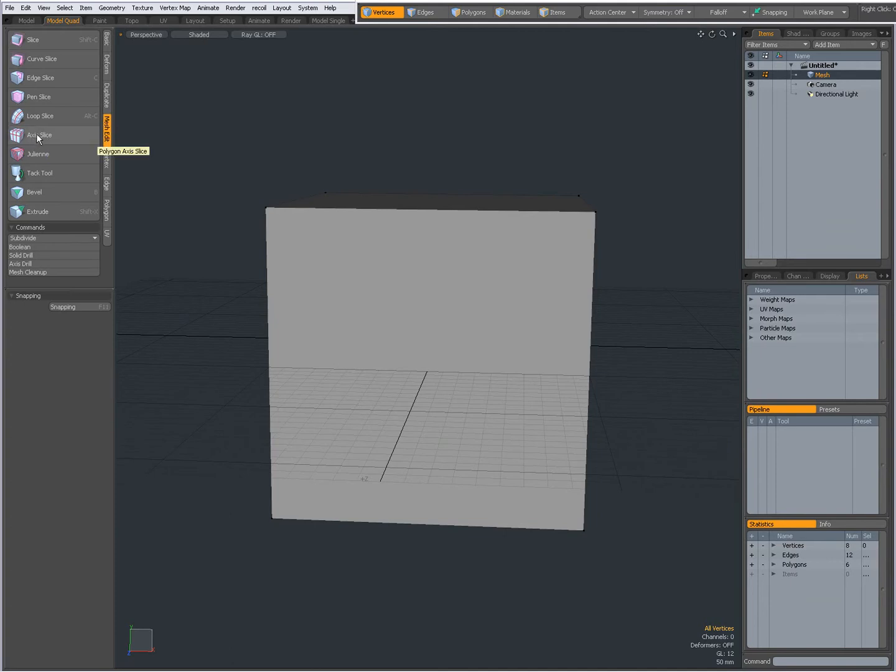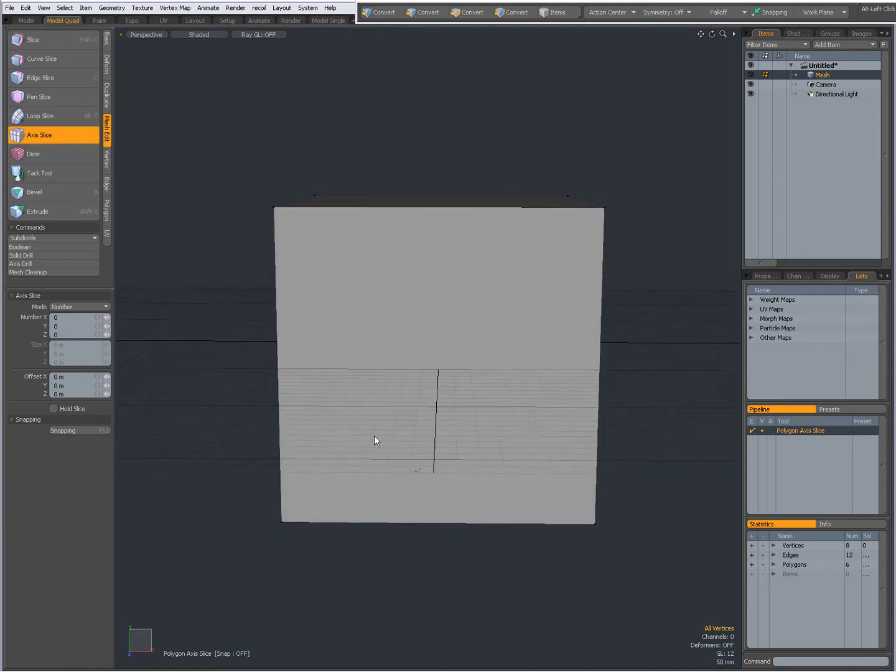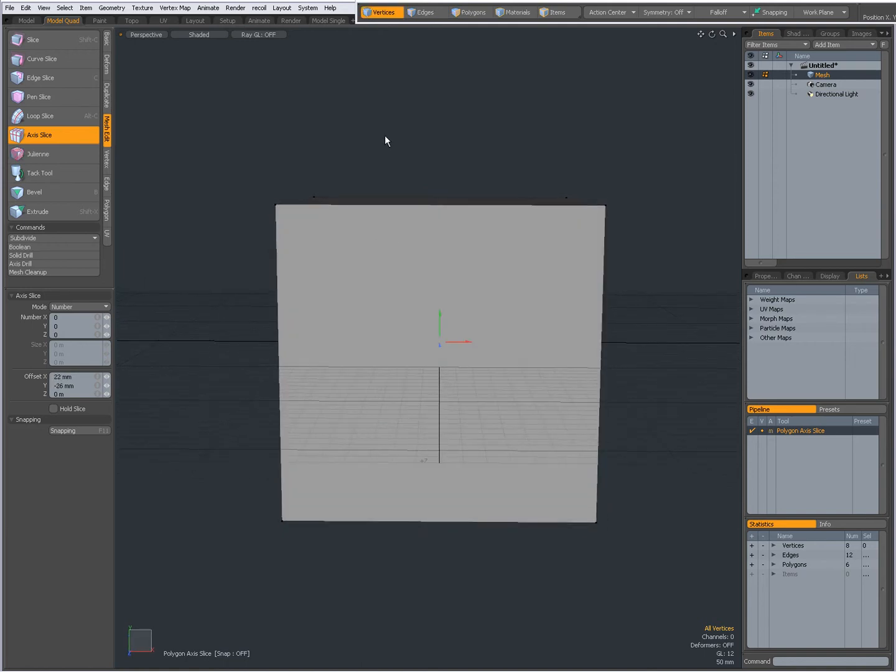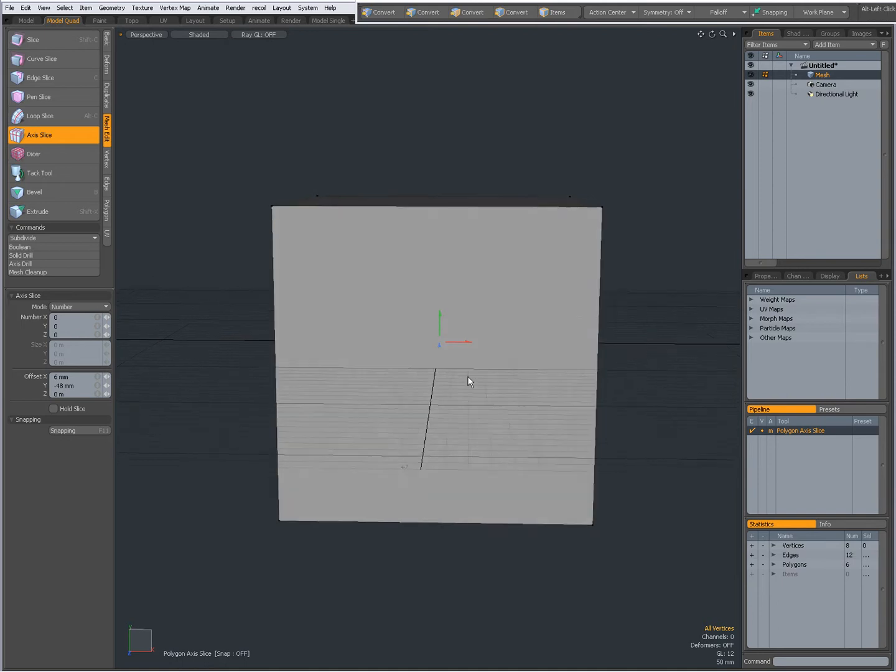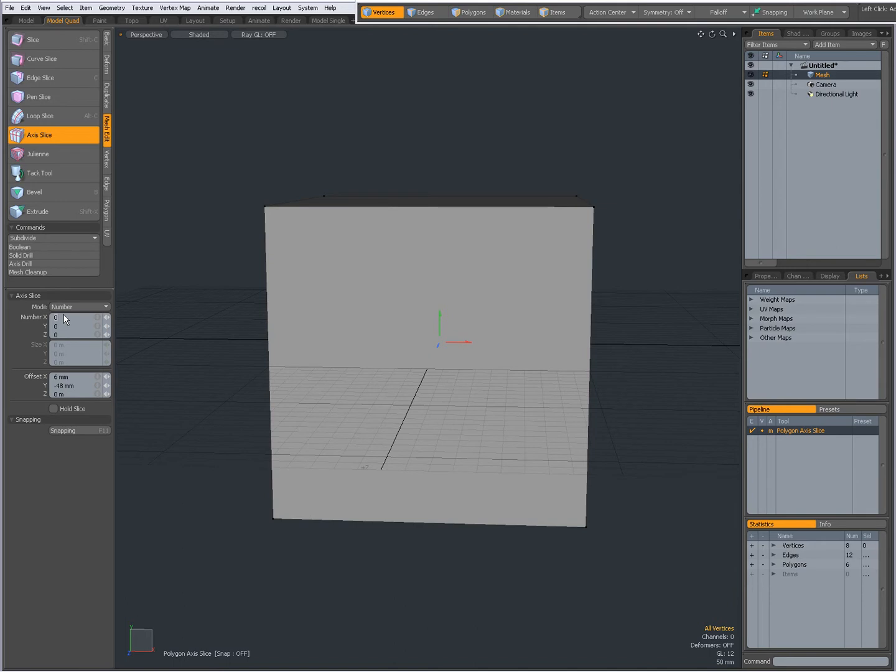So selected the Axis Slice Tool. Now when I click and drag in the viewport, all I get is these handles and nothing happens. So why is that? Right now the mode is set to Number and my numbers are 0, 0, 0.